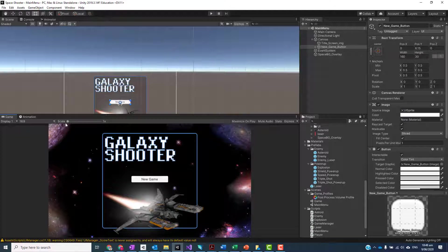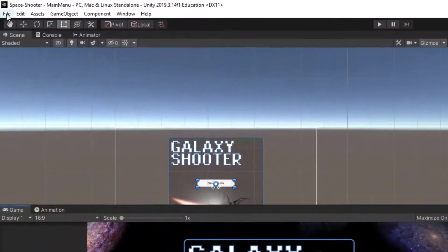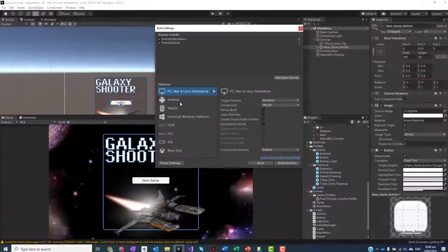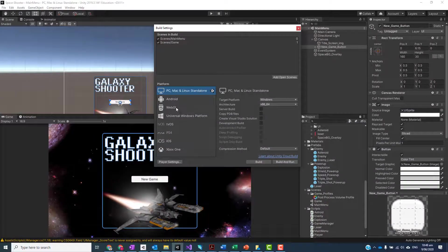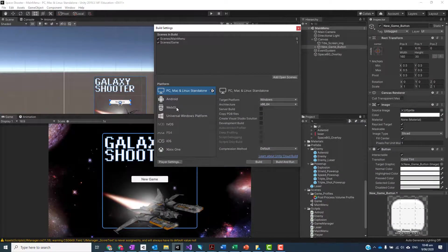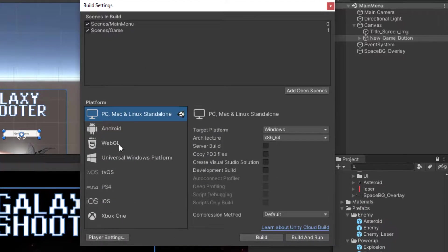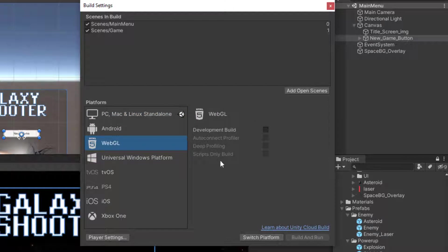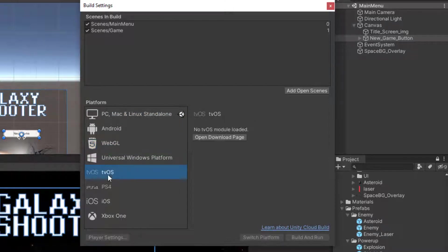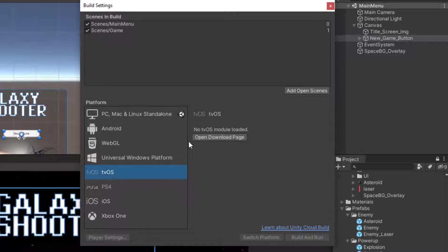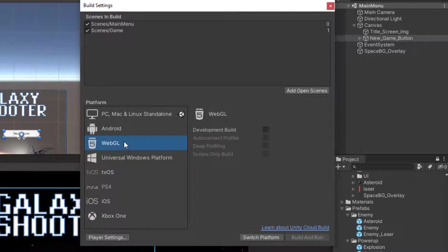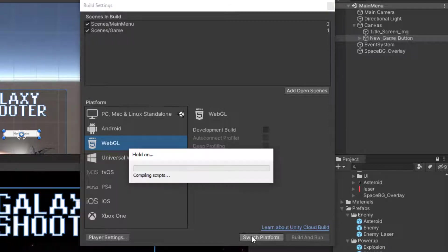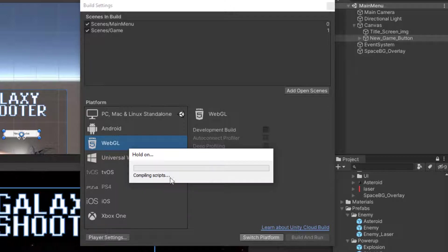All right, so the first thing you want to do is go to File, Build Settings and you need to make sure that you have WebGL installed. I do, so it comes up with this, but if you don't it'll say open download page. That'll take you to a page where you can download and install the WebGL build components. Once you click on that, first you need to switch to that platform. It'll go away and do some stuff here which will take quite a while.